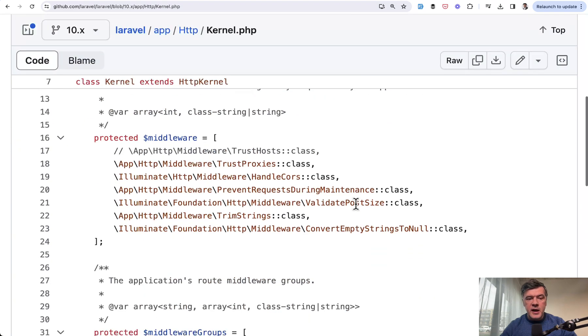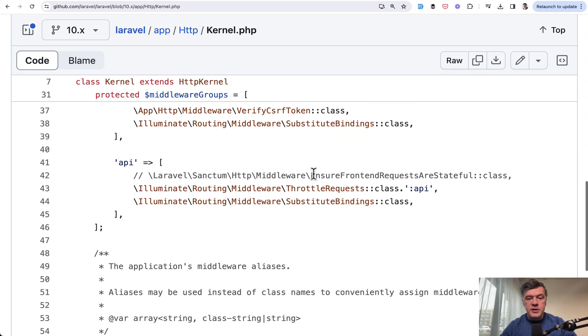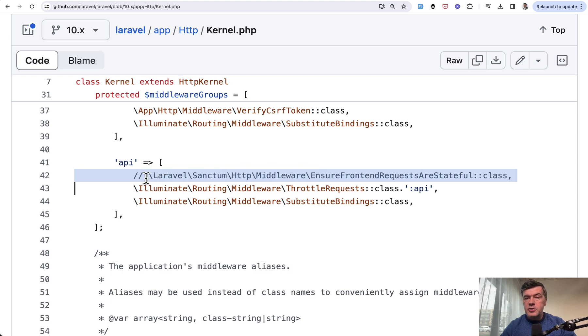And there was a middleware called ensure front-end requests are stateful. So this is the Laravel 10 app http kernel and I'm talking about this one. And you needed to uncomment that to make the API authentication with sanctum work properly.